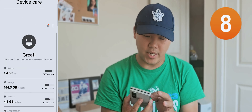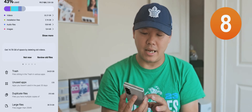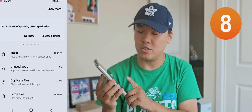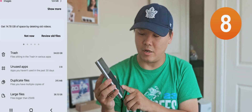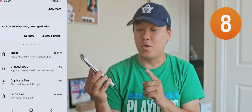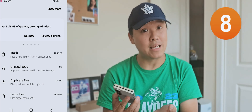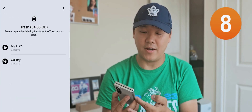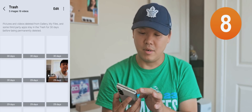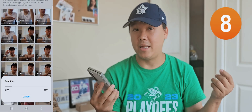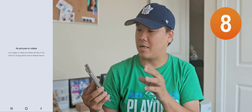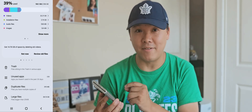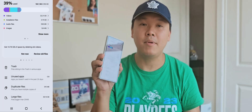Number eight: go to Storage. Samsung will tell you at the bottom about garbage in the trash, unused apps, duplicate files, and large files — it identifies everything for you. My trash was at 34 GB. You go in there, select everything, and delete. I didn't even remember I had those videos, but by checking regularly you can see how much trash is inside your device. Check it every time you look at your phone.